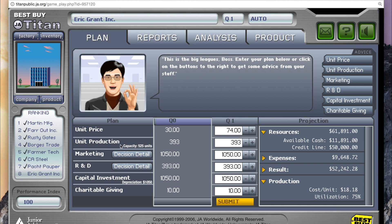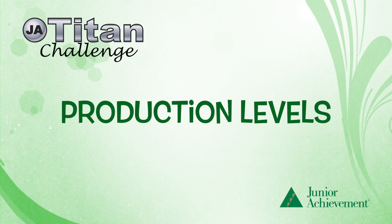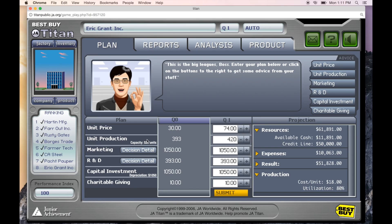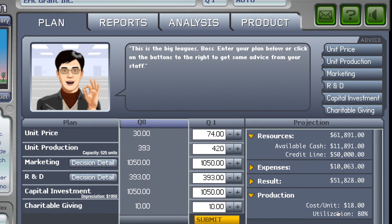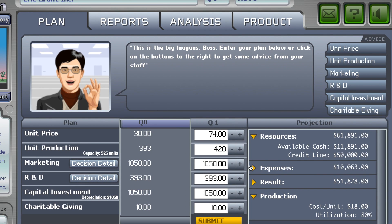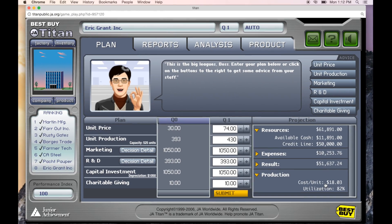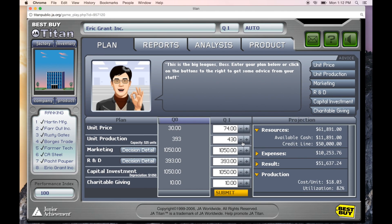The next principles are unit production, capacity, and utilization. Students must decide on how many units they would like to produce and put on the market every quarter, and this is called unit production. What you're going to want to know about unit production is that when your utilization is eighty percent, your cost per unit is at its lowest. If you decrease it, your cost per unit increases. If you increase it above 420 units, it also increases cost per unit. So 420 is perfect where it's at.